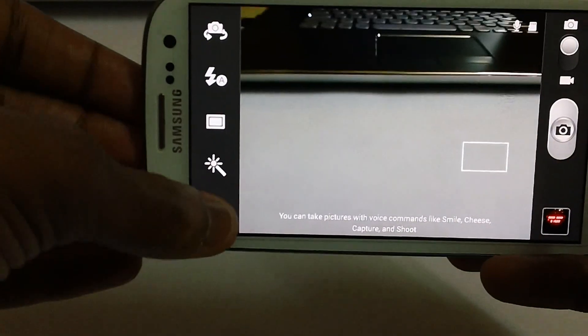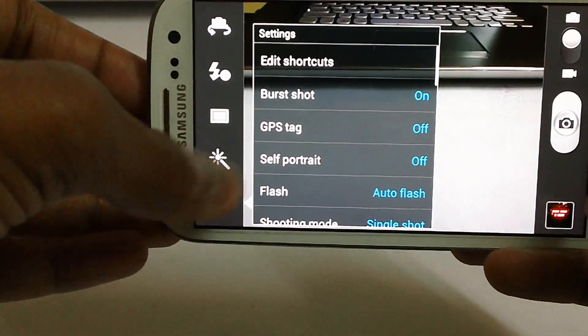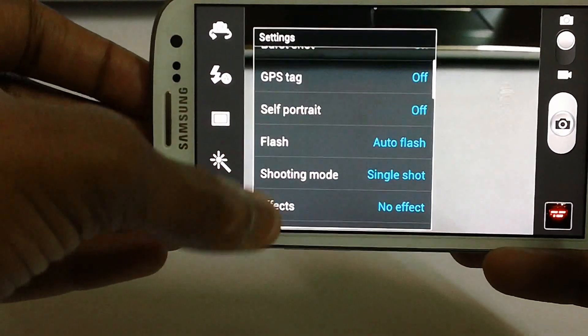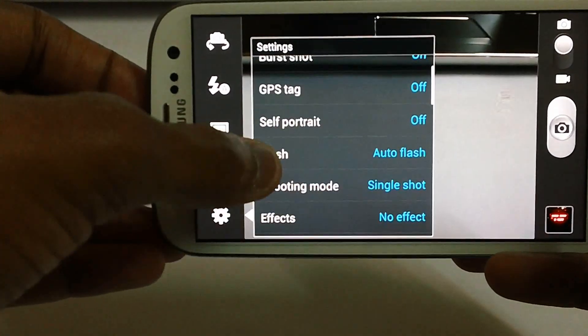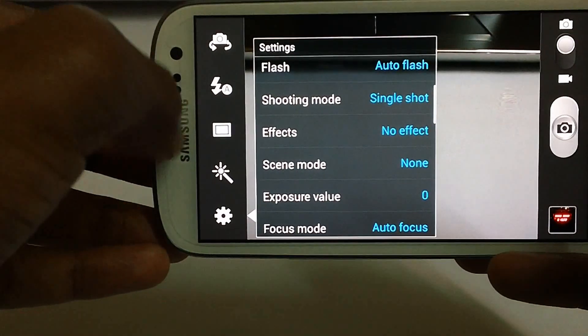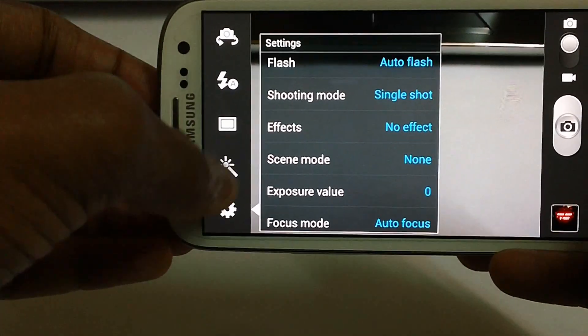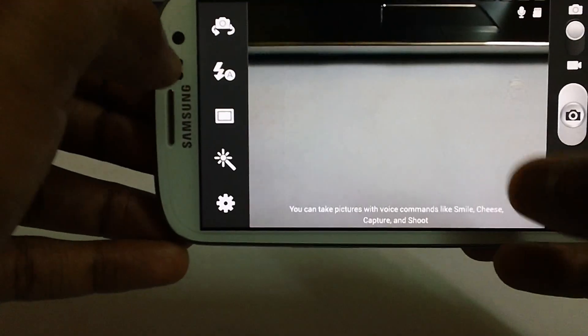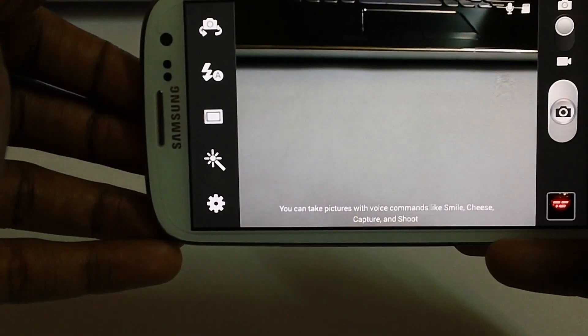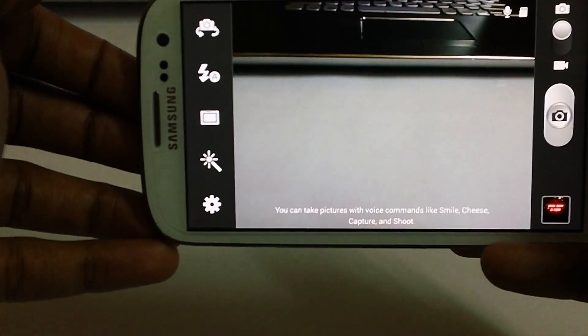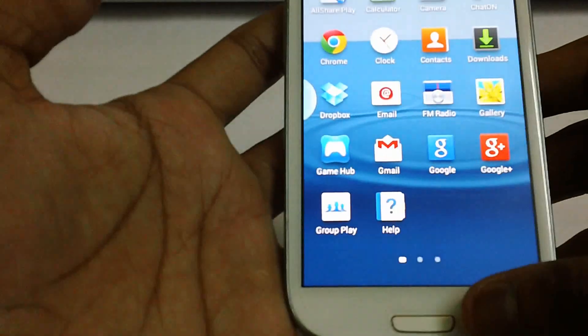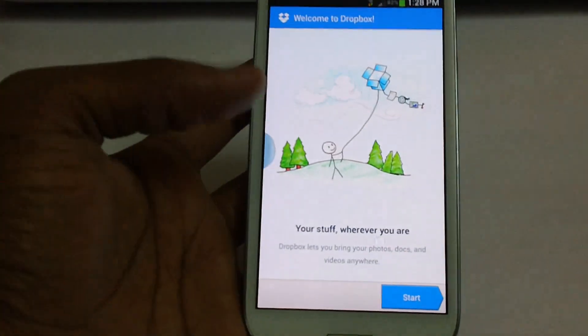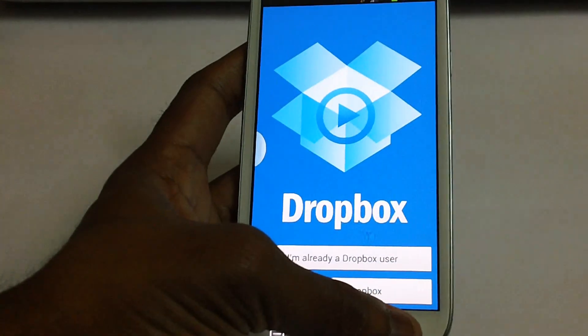So here is the camera. In camera settings you have got a bunch of options. That is edit shortcuts, burst shot, self portrait, etc. There are no new features in the camera. You will also get the free 50 GB Dropbox along with this firmware.